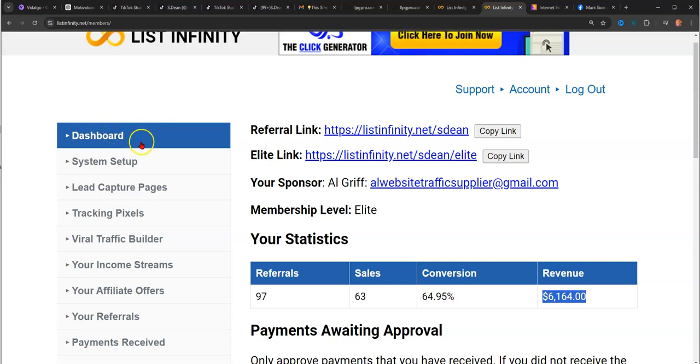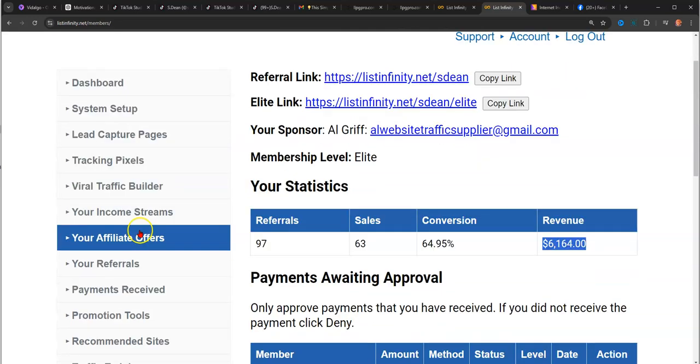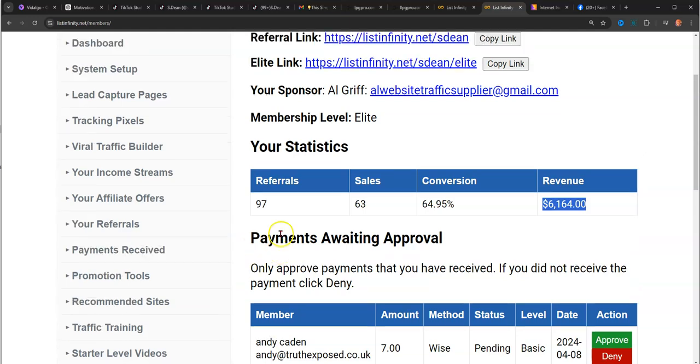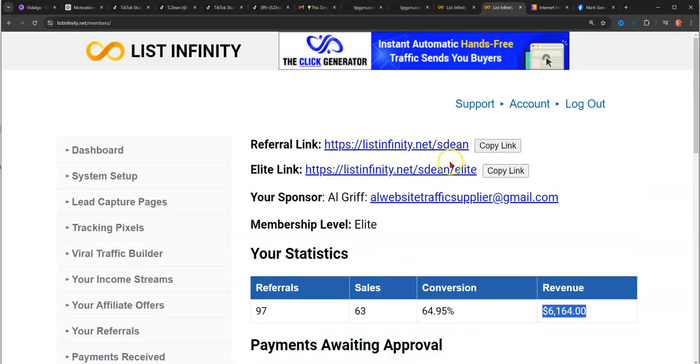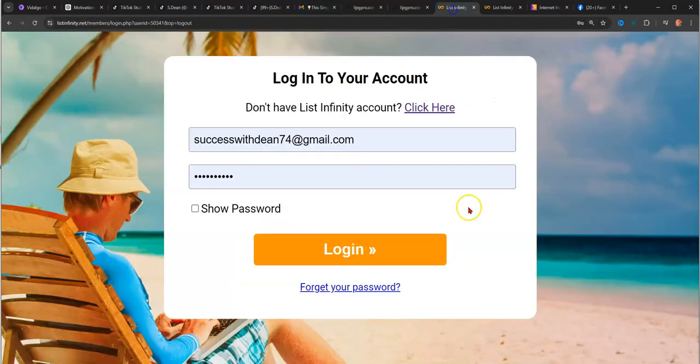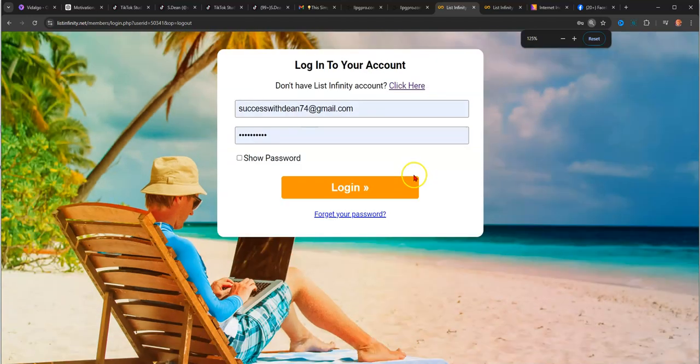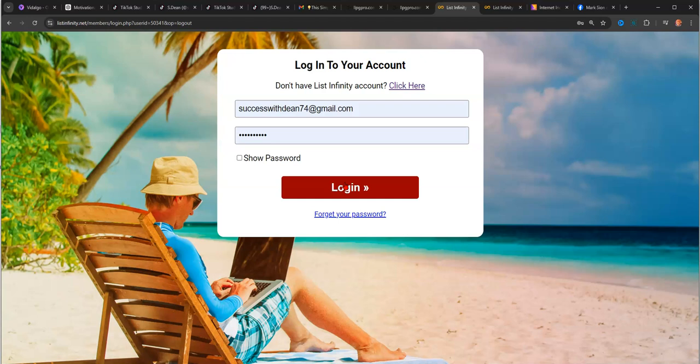All right. Well, I think that's all I got. That's all I wanted to show you for now. I just wanted to make this video kind of quick. But if you got any questions or if you want to partner with me in this opportunity, there'll be a link somewhere around this video. And as always, like, share, and subscribe.